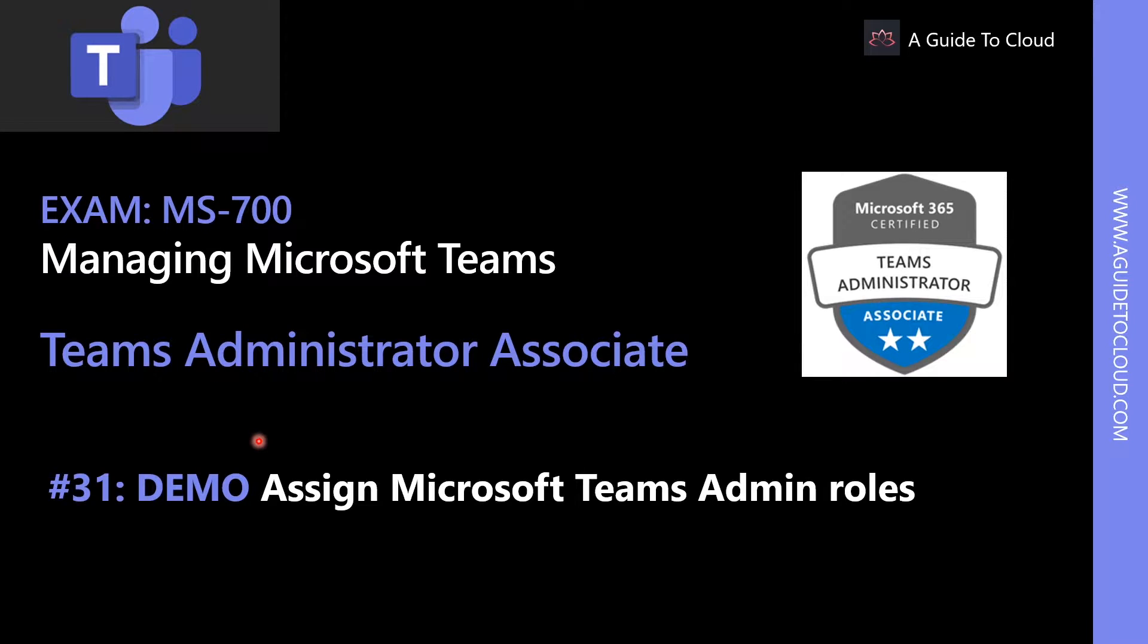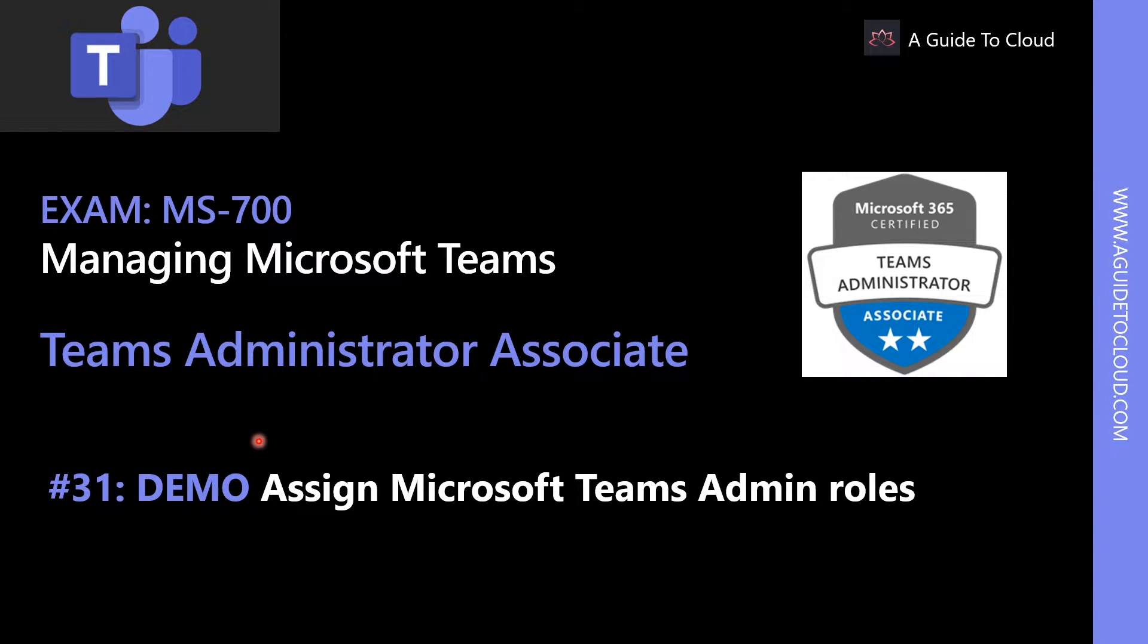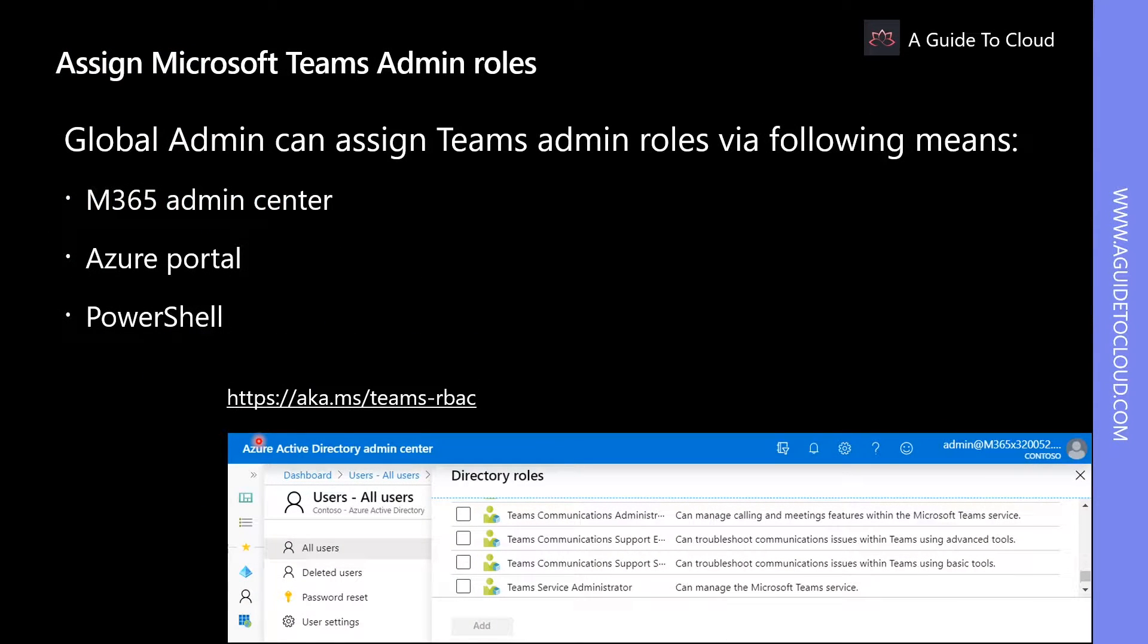Hey, welcome back everyone. My name is Sushant Suthish and I'm your instructor for this MS700 Teams Administrator Associate course. In this demonstration, I'm going to walk you through how to assign Microsoft Teams admin roles within Microsoft 365 Center and Azure AD Portal as well.